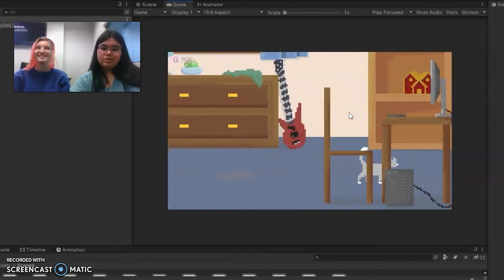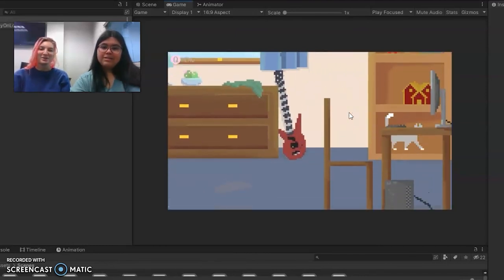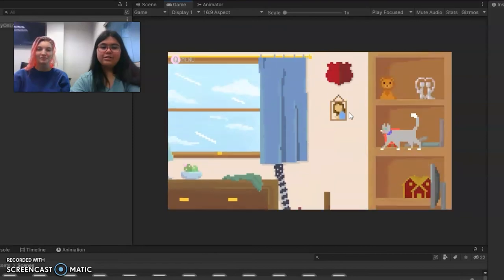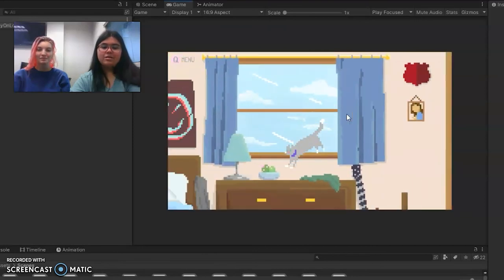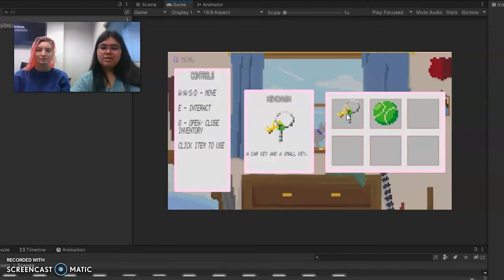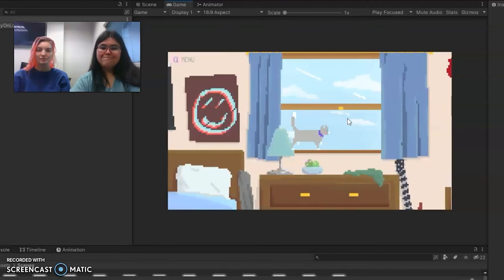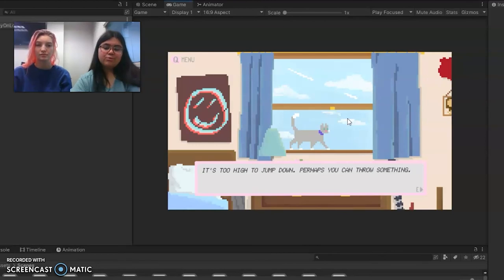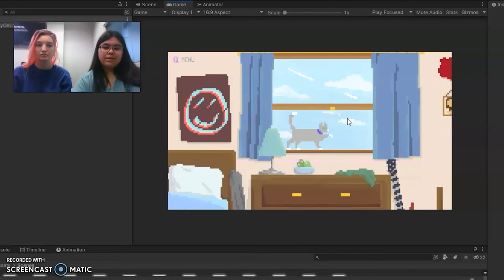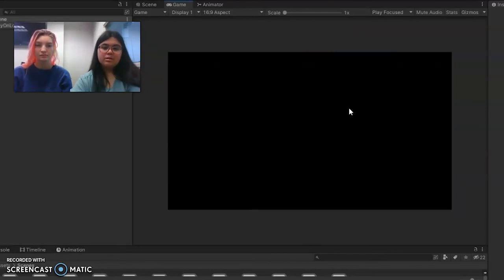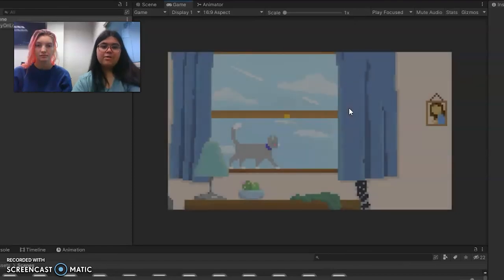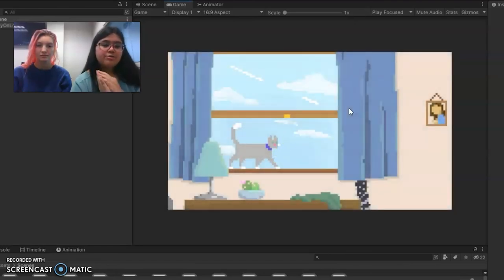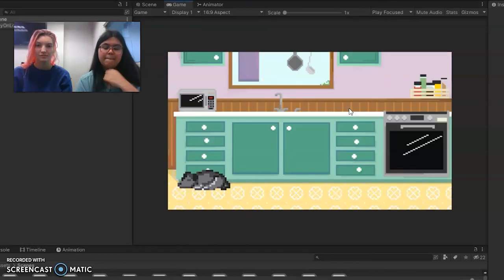Inside of this dad room is our first ending. This window is locked and if we use this keychain it says it's too high to jump down, perhaps we can throw something. Here's the tennis ball. If we throw that down, our first cutscene triggers for one of the endings. We'll let this play.